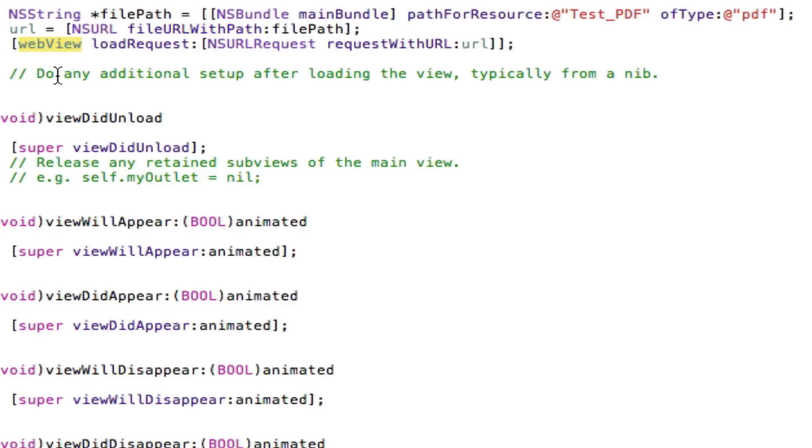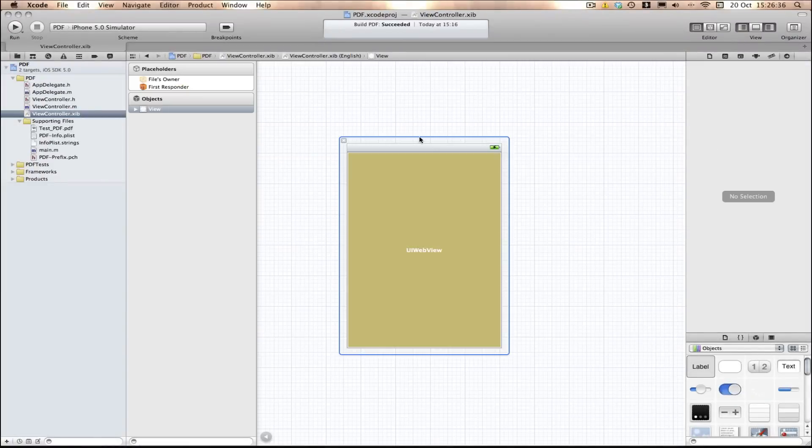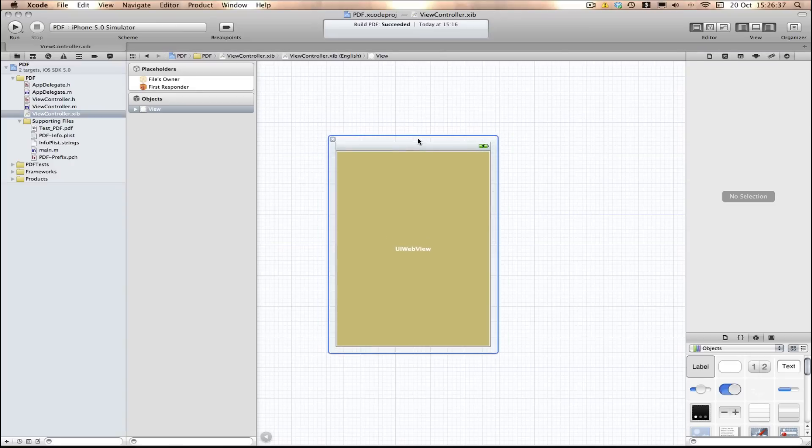Then we tell the web view to load our URL. Simple as that. Then in my interface builder I literally just dragged out a UIWebView and connected it and that's it.